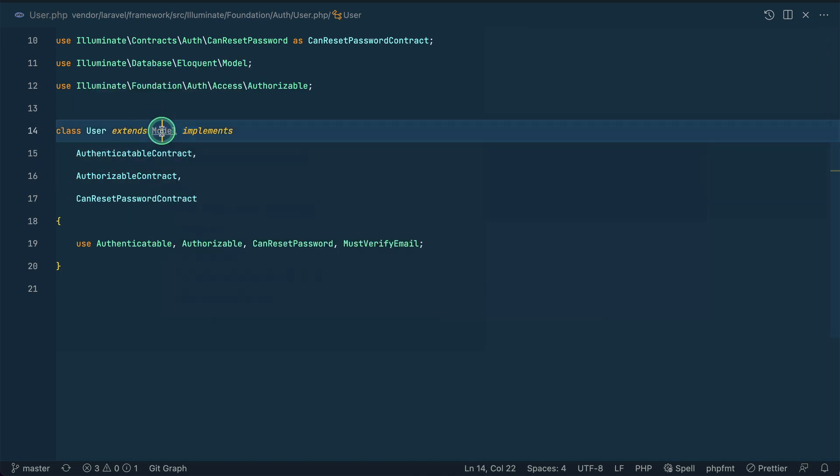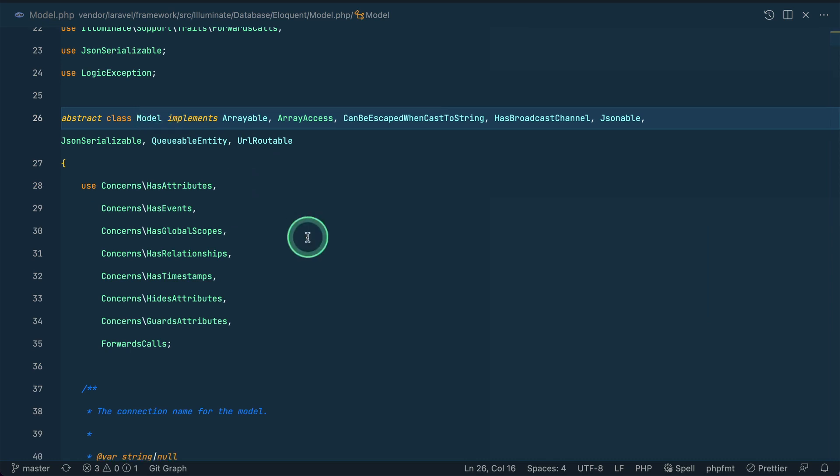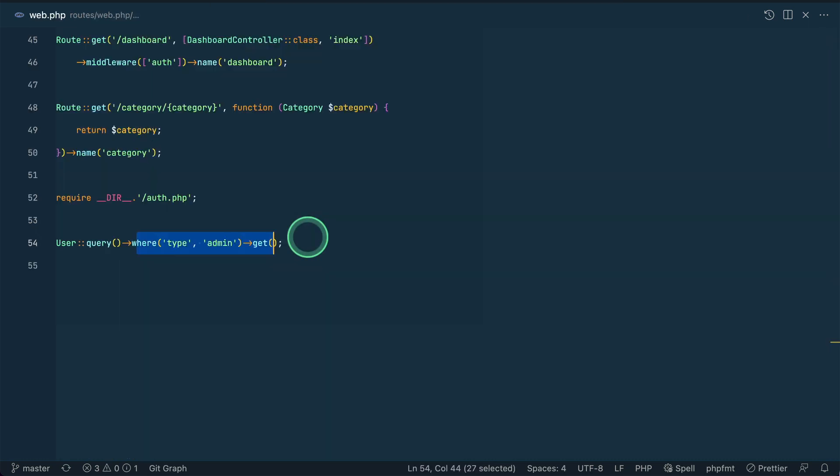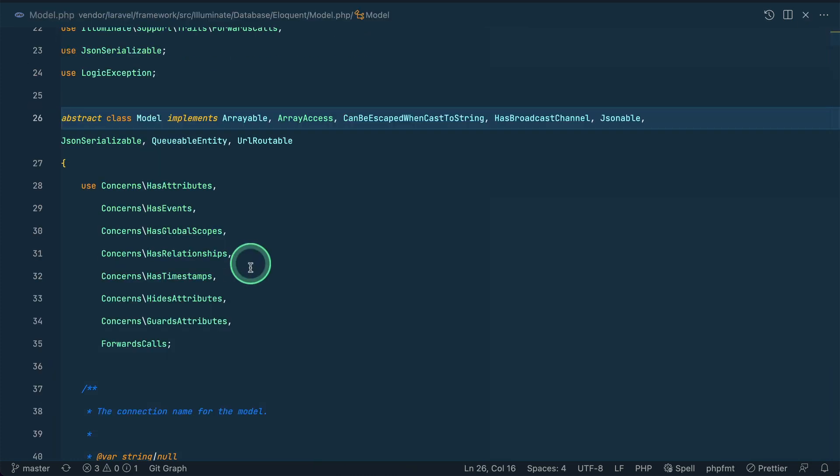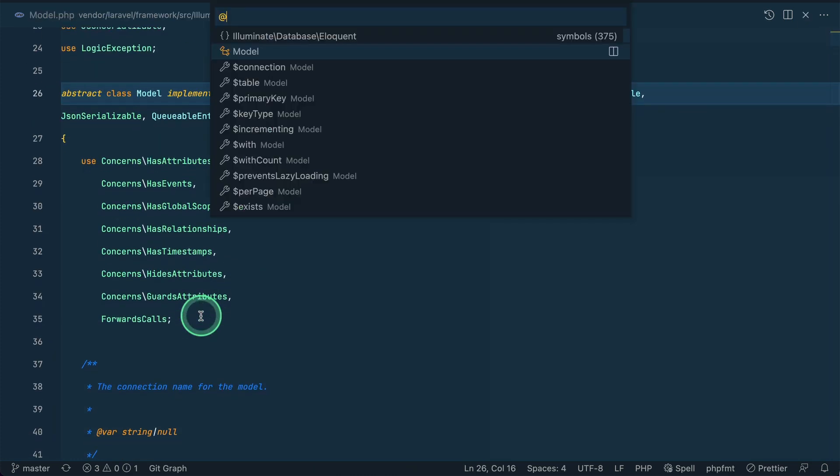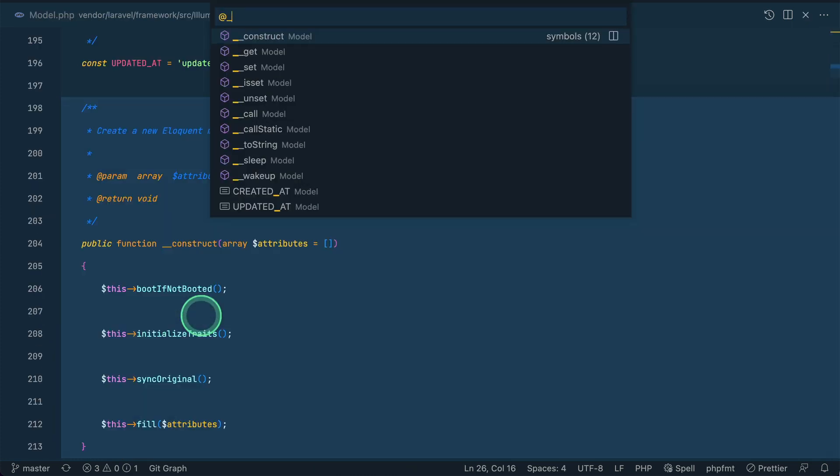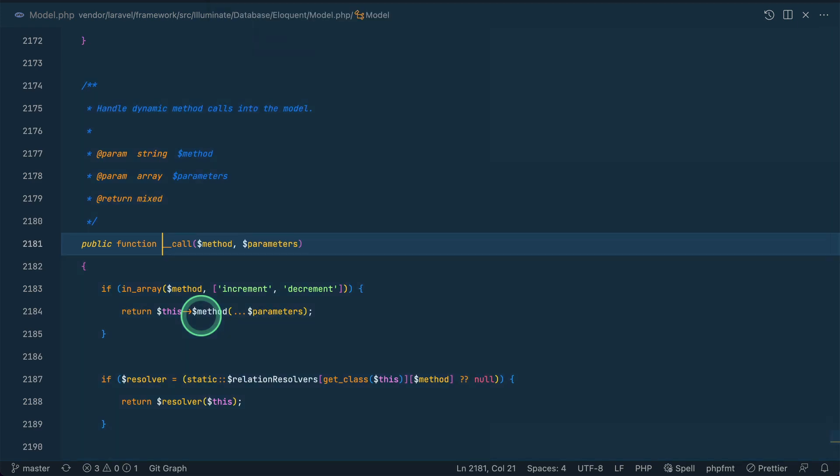Now if we go here inside this model, I have already shown you how this thing works, like the query and everything, in my previous video, so you can just watch that or I'll be leaving the link of that video just below that like button.